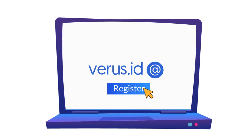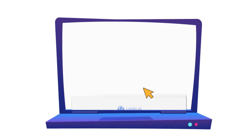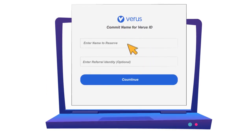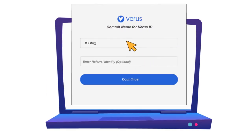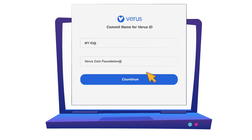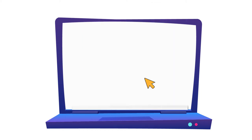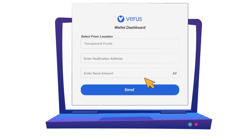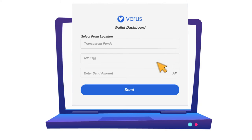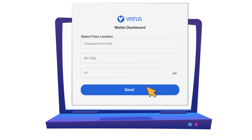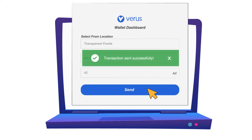By registering a Veris ID, there are no long strings of characters to keep track of — just a simple name that you choose, like an email address or the login name to your favorite websites. You can send or receive cryptocurrency from anyone just as easily as sending a text.